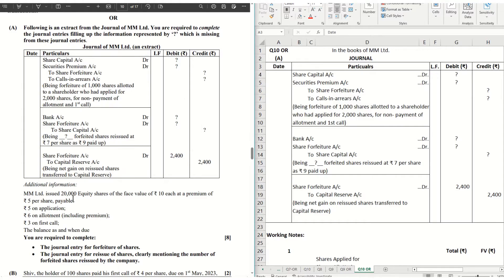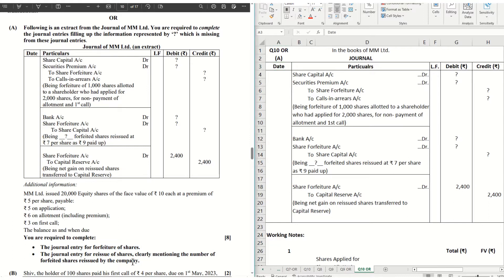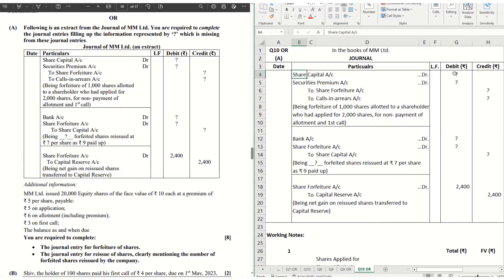The profit made on reissue is ₹2,400, which is transferred to capital reserve. MM Limited issued 20,000 shares of ₹10 each; ₹5 per share is the premium — ₹5 on application, ₹6 on allotment (that means ₹1 on allotment and ₹5 on premium), and ₹3 on the first call. The balance call is not made yet. We are required to complete the journal entries for forfeiture and reissue of shares, clearly mentioning the number of forfeited shares reissued. We have to fill up the amounts in the given journal.